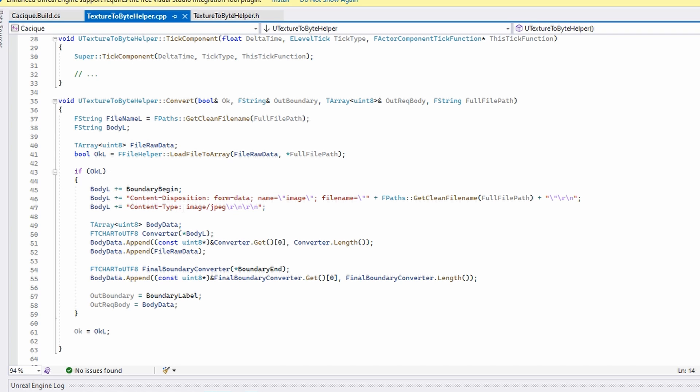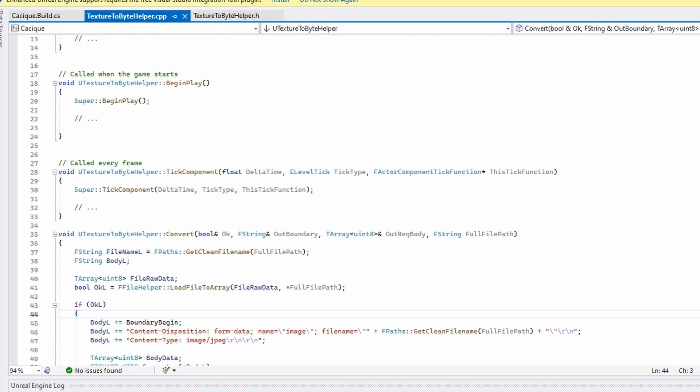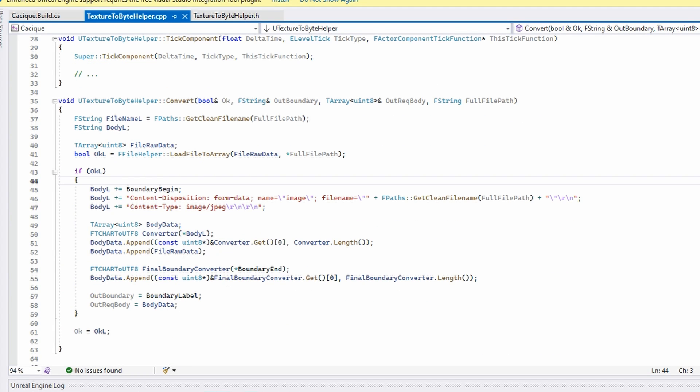If it's OK, then I build the request by myself using the information. On the description of the video, you will find a link for the GitHub repository where you will find the server so you can test your solutions, and I will also let you a link to this project so you can replicate this or just use the component on your own project.